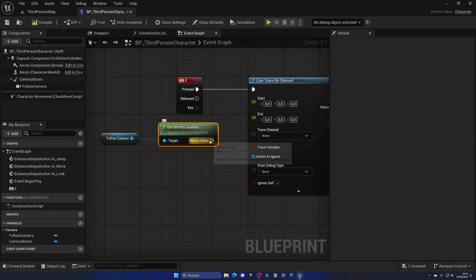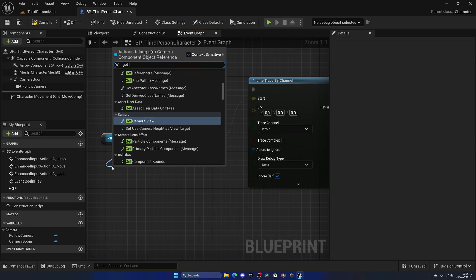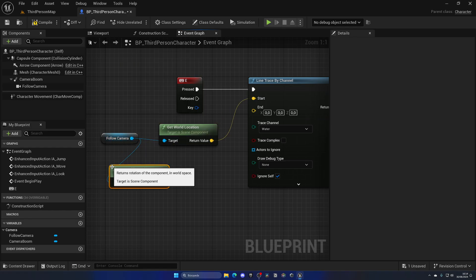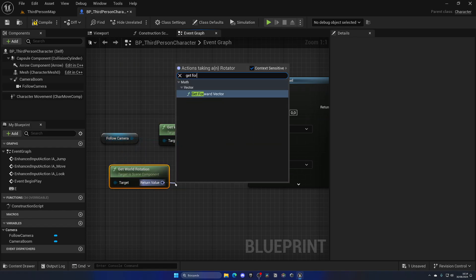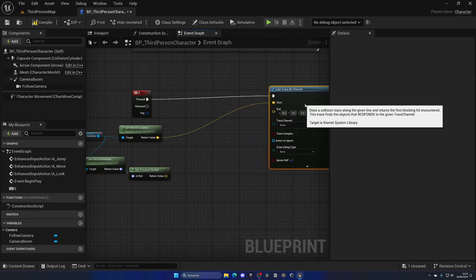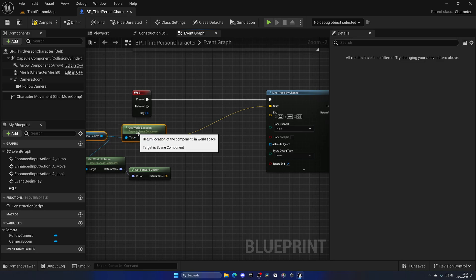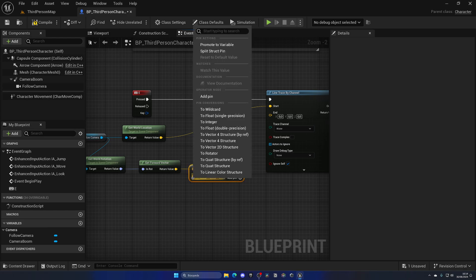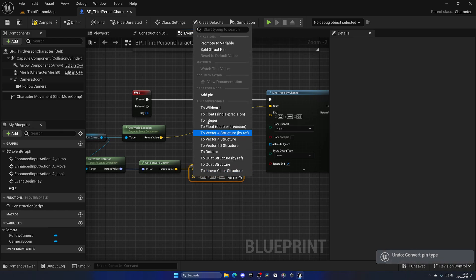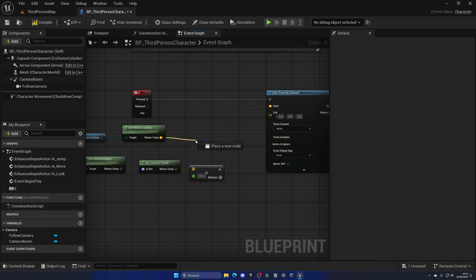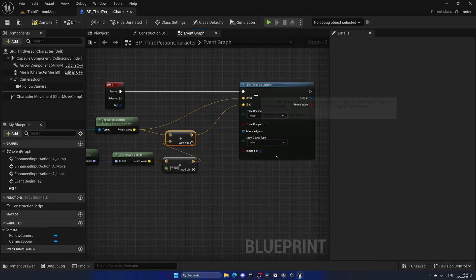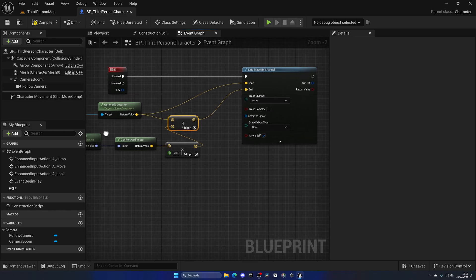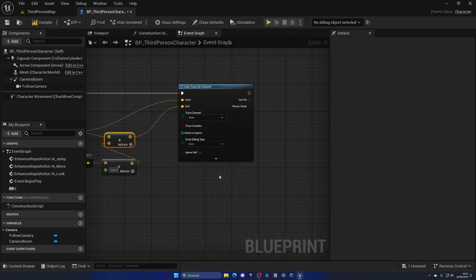Like this for the start. Then I want to get the World Rotation and get the Forward Vector to go forward. So I can multiply this by a nice float. Right-click on the second input, change this to a float and put like 200. So 200 units forward. I will add these two nodes and this will give me the direction to the end point.